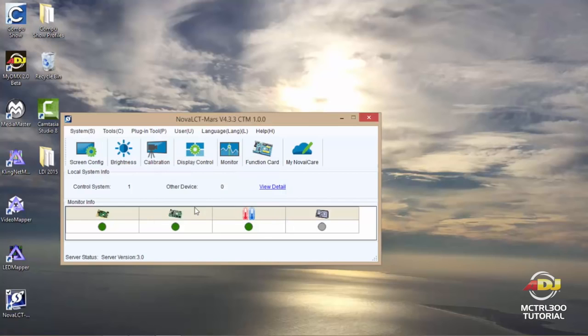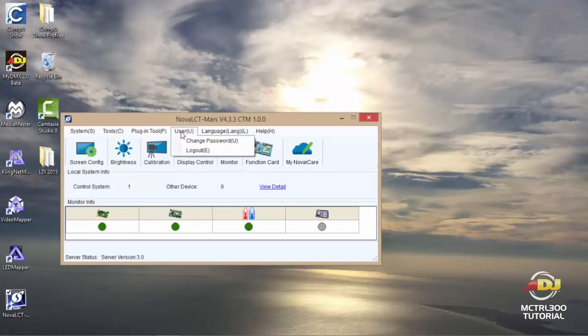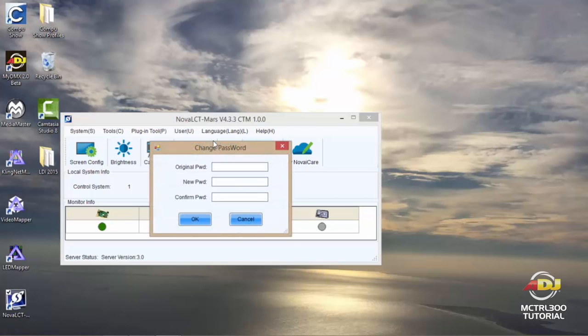Please note, if you do not log in, any changes that you make will not be applied to your AV6 panels or the Nova software. And at this time you can also look under user once again and you could change password.